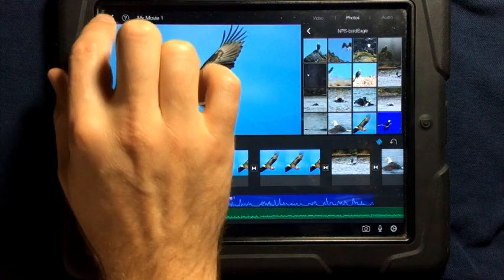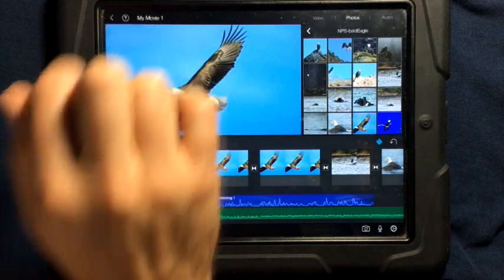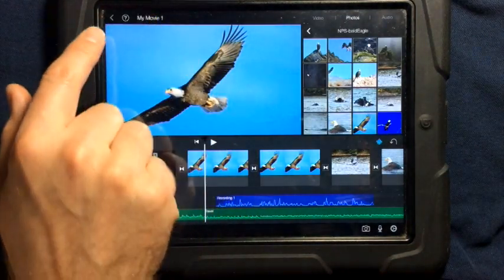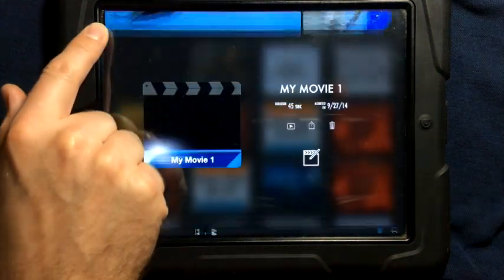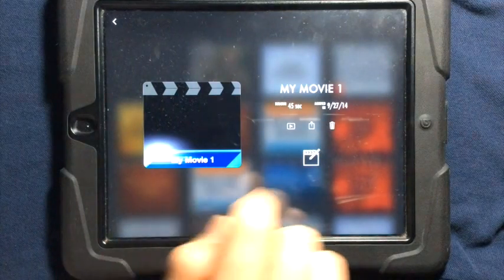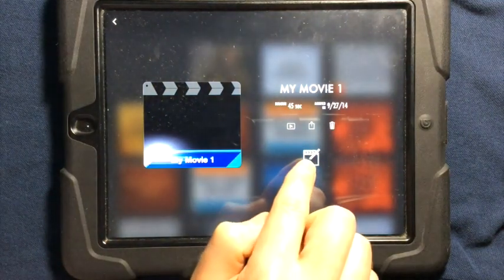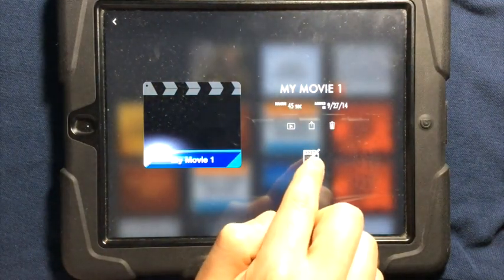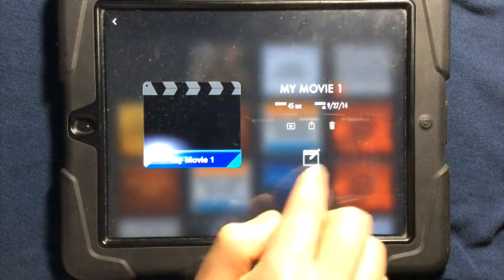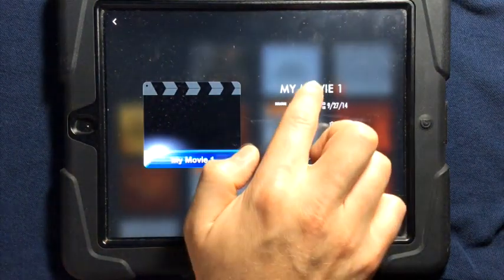Once you are done with your movie, you're going to tap on the arrow. You're going to then go ahead. This will take you back to edit.